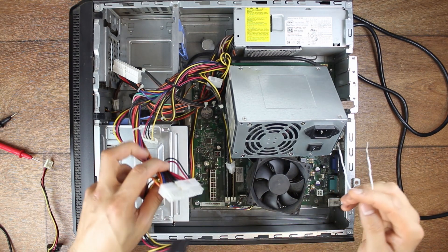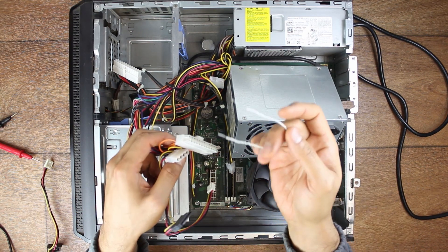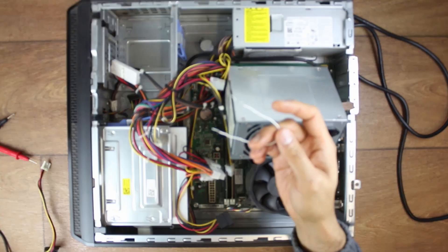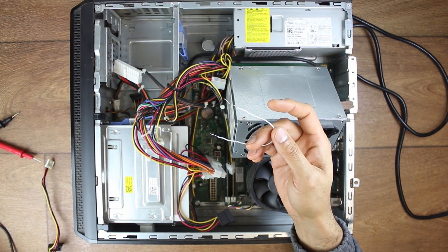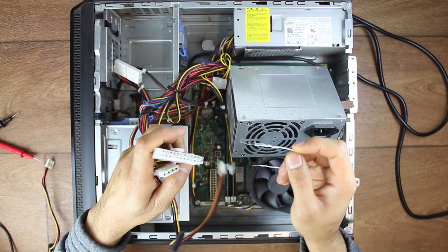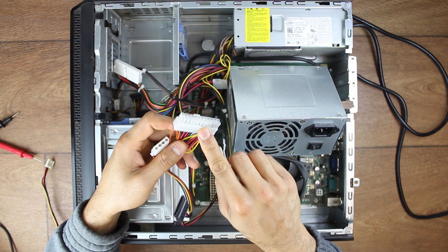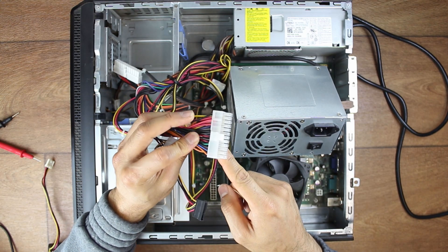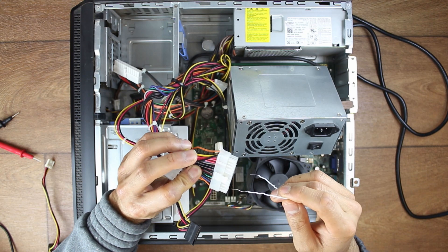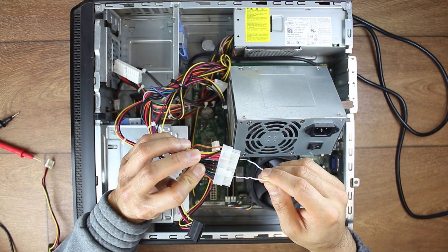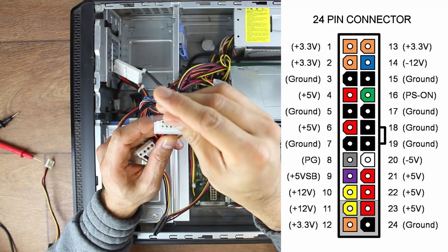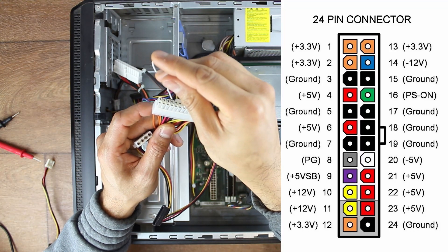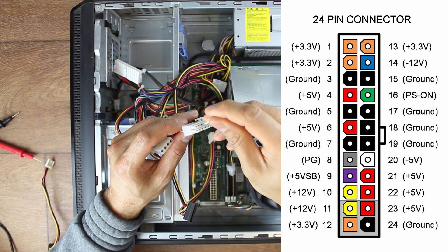But essentially what you need to do is grab yourself something metallic like a paperclip or anything else that conducts electricity. And you're going to find a black cable on your 24-pin plug and connect it with the green cable. So if you don't know, I hope I can put a diagram for you for where you can plug these in. Any black will do, as long as you bridge it with the green.